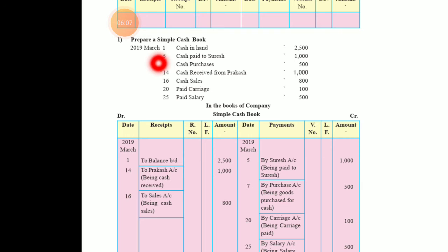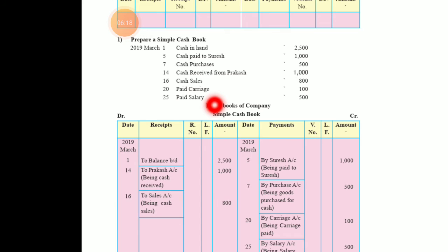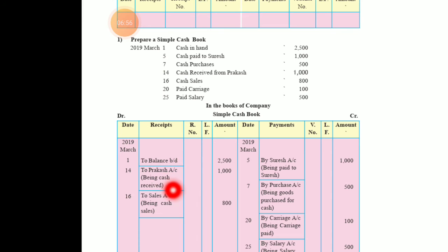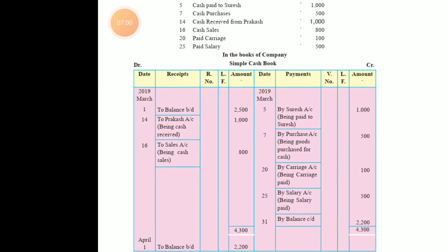March 14 — cash received from Prakash 1000. When you receive cash, it is written on the receipt (debit) side. The entry is: cash account debit, Prakash account credit — because Prakash is the giver of the cash. So on March 14, we write 'To Prakash account — 1000'. Narration: 'Being cash received'. March 16 — cash sales 800. When you make sales, cash comes into the business, so it is on the debit side. Entry: 'To sales account — 800'. Narration: 'Being cash sales'. It is very simple — you just need to know the rules.